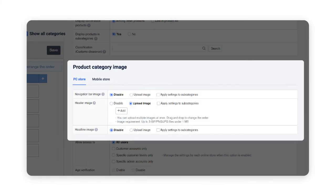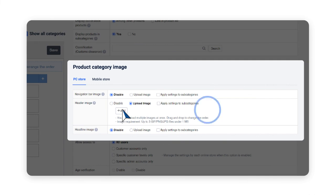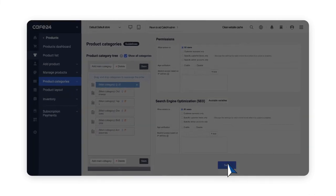Header Image is a main image of the category when a user enters a specific category. Upload the image and make sure to click on the Save button.